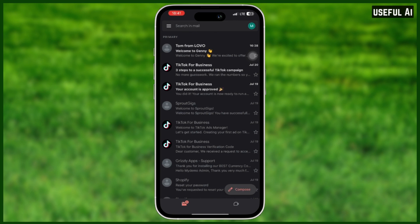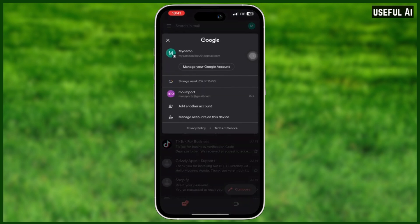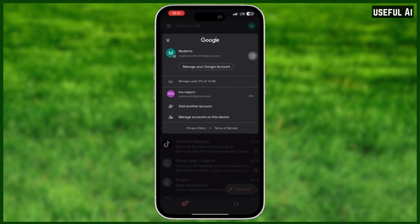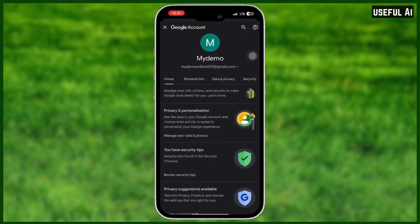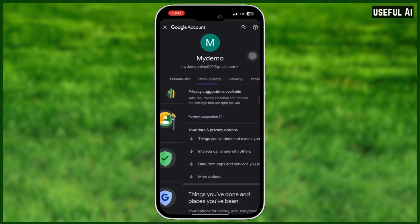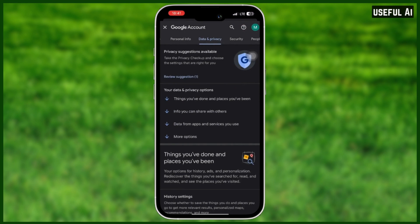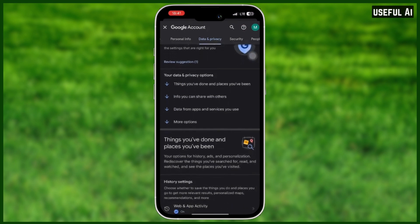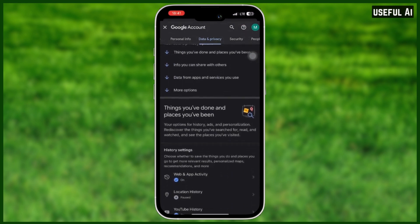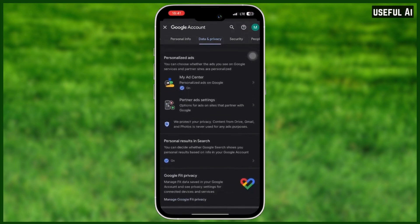As you can see, I'm on the Gmail application. On the top right corner, select your account. Then all you need to do is select 'Manage Google Account.' Then click on 'Data and Privacy' and you will see this page.